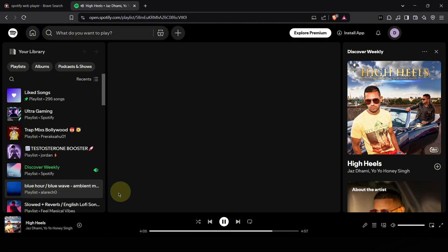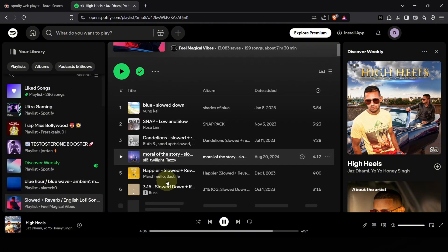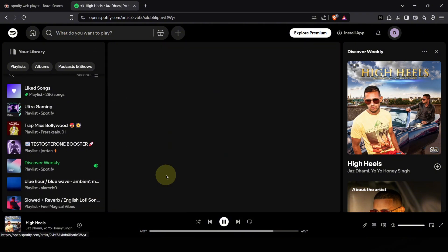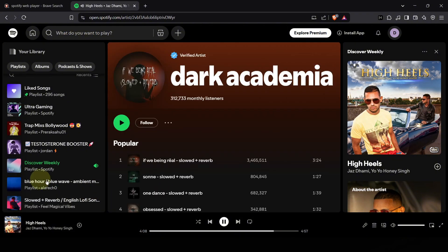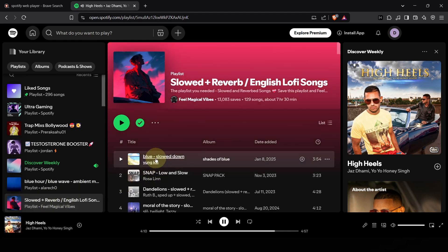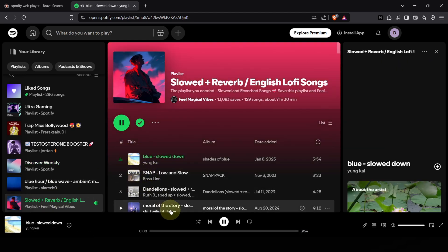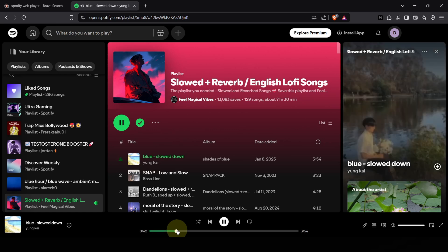And guess what? You want to skip a track? Go right ahead. Skip as many times as you like. Just click that skip button. No restrictions, no limitations, just pure music control.